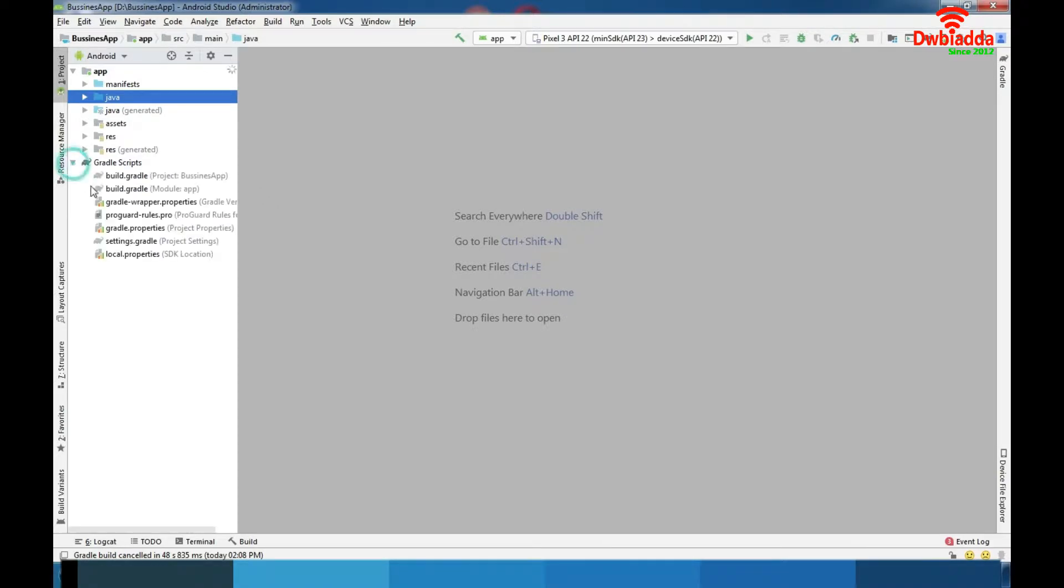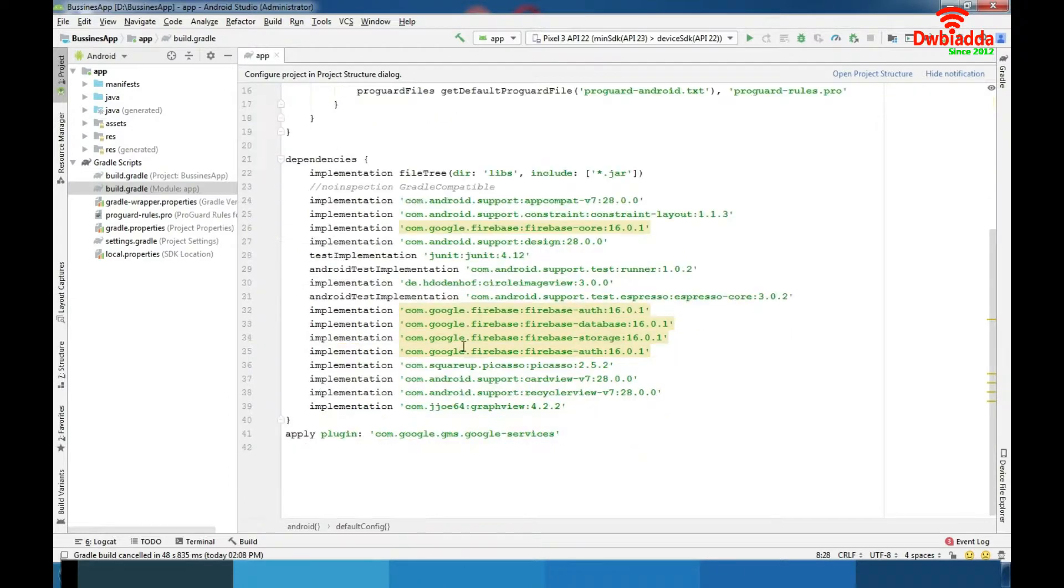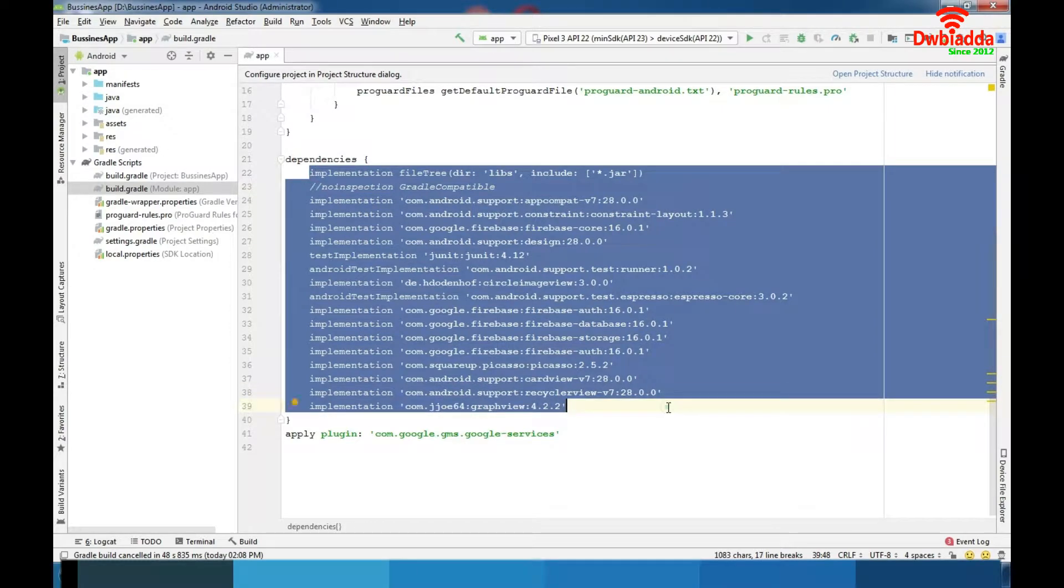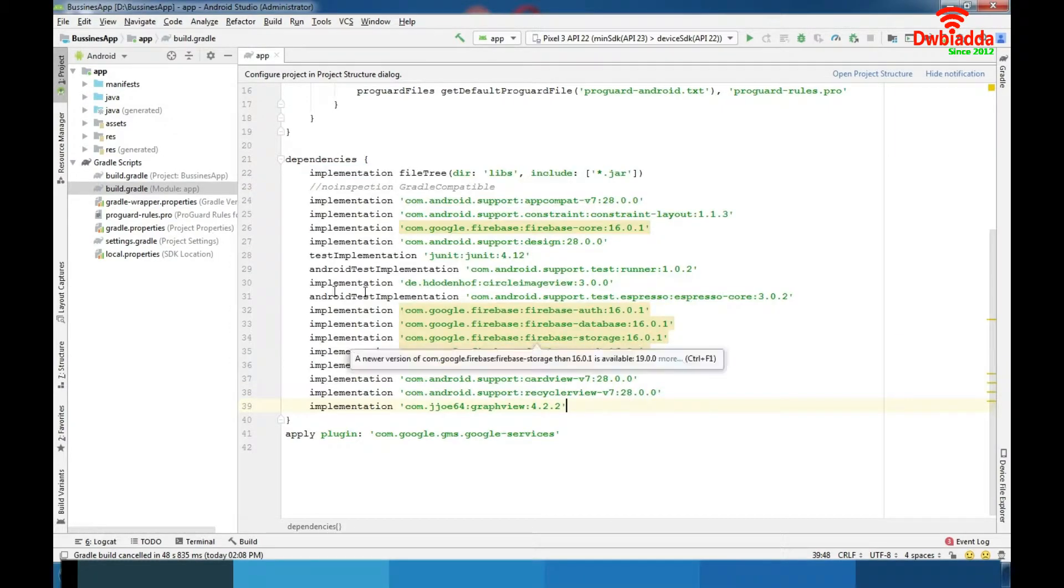Also we have implementation of lot libraries like Picasso, Jojo, MP Android Chart and circle image view. As you can see it's a bunch of implementation libraries here.